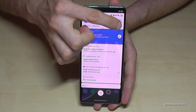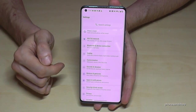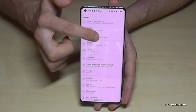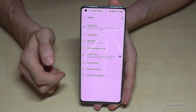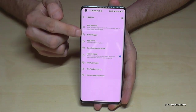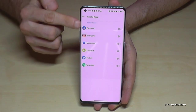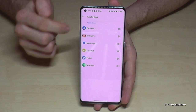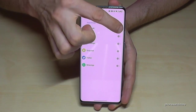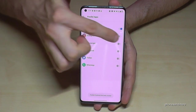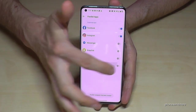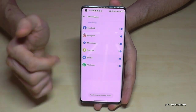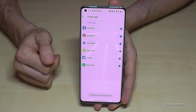Just scroll down and go to the settings. Then go to the point Utilities, and then the second point here: Parallel Apps. In this list you will see the apps which support that feature. Let's enable a second Facebook account, Instagram, WhatsApp of course, then Snapchat and Instagram — let's activate them all.